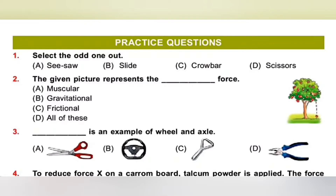Third one: Dash is an example of wheel and axle. A: Scissor, B: Steering wheel, C: Bottle opener. In a wheel and axle, there is a wheel and a rod known as an axle which passes through the center of the wheel, and around the axle the wheel rotates. Examples are steering wheel in a car, door knob, etc. So the correct answer is Option B, steering wheel.